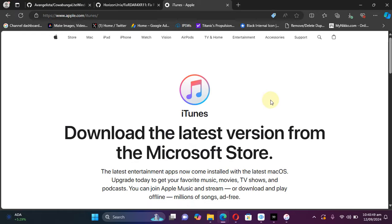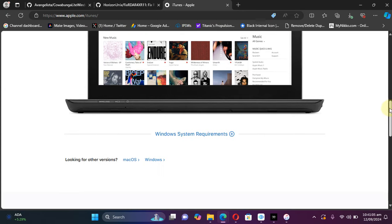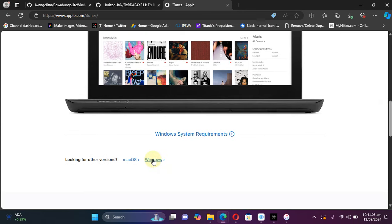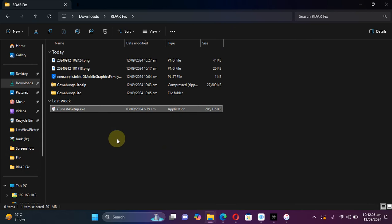For this method to work, first of all install iTunes on your Windows PC from the official Apple's website. Also, if you installed it from the Microsoft Store, please uninstall it and get it from here. As you can see right here, I already got iTunes installed before this tutorial on my Windows PC.